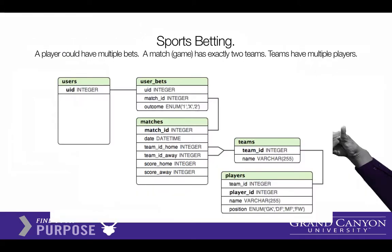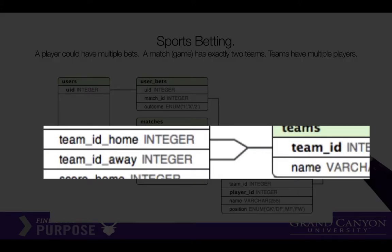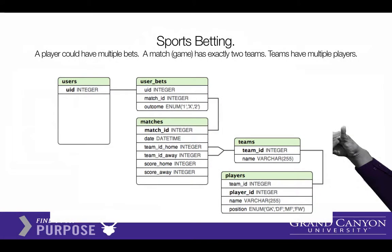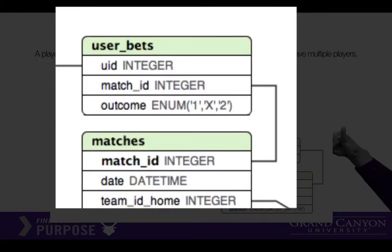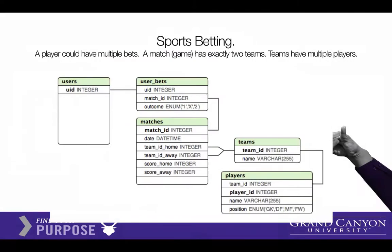Let's look at this context — it's called sports betting. Think of a match or a game: each match is an association with two teams. You can have multiple bets being placed on the match, so user bets is probably a one-to-many relationship.